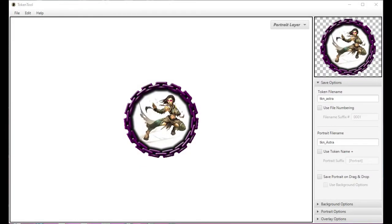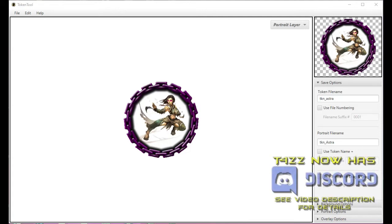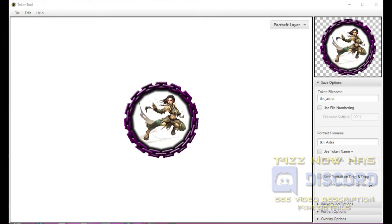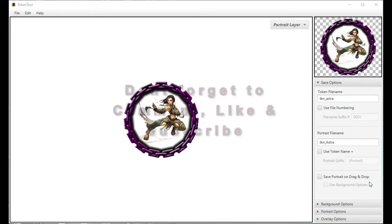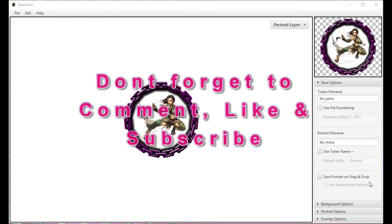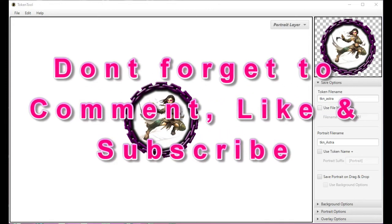Hey, yeah YouTubers, Taz Man here bringing you another VTT Assets or VTT Utilities type of video. The reason I label it this way is because this isn't necessarily for Fantasy Grounds, not for Roll20, not for MapTool, not for Foundry. It's for anything, so I wanted to show this off.